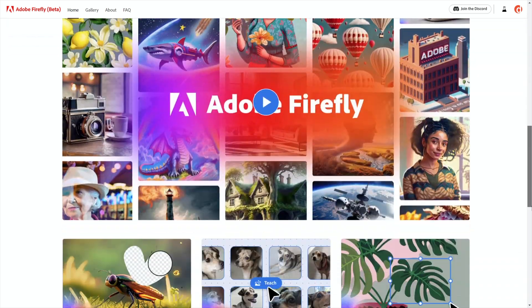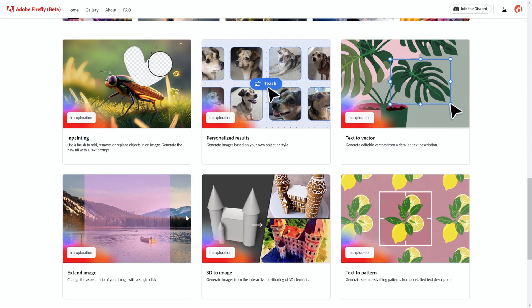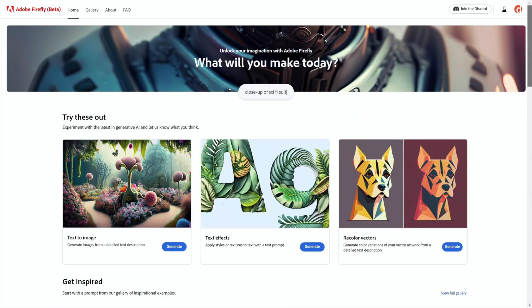We're going to have so many more. Check them out down here — we've got Inpainting coming soon, which is just like healing inside Photoshop but with one big exception: it heals from all over the place, from all kinds of different images as opposed to just the image you're working on. We have Extend Image, better known as outpainting in the realm of generative AI. We've got 3D to Image — so exciting, so much coming.